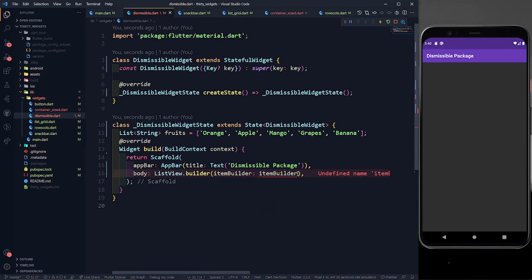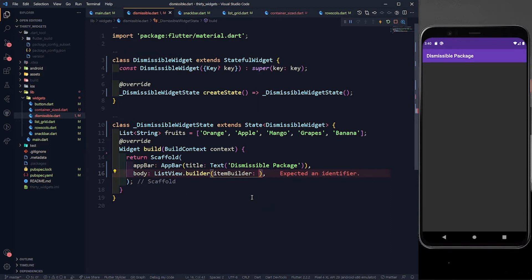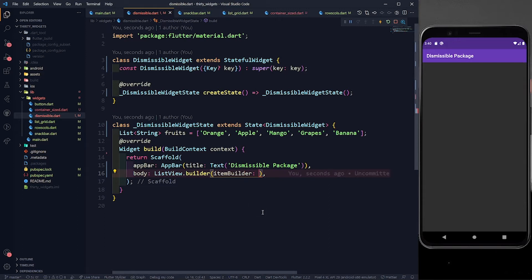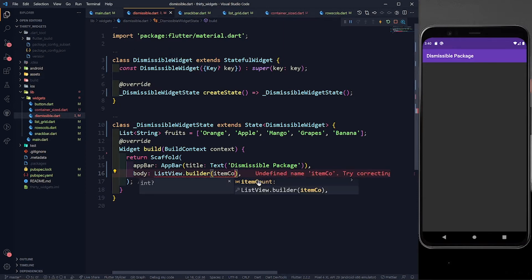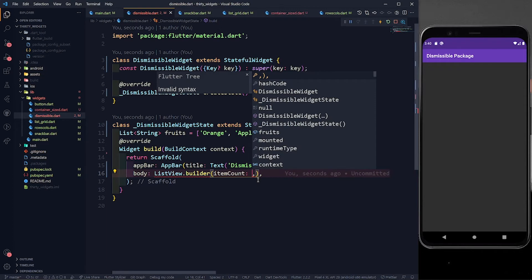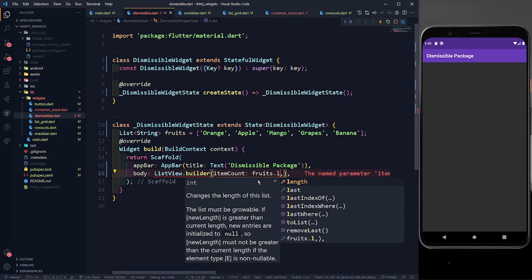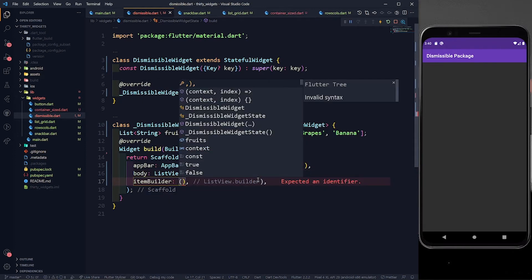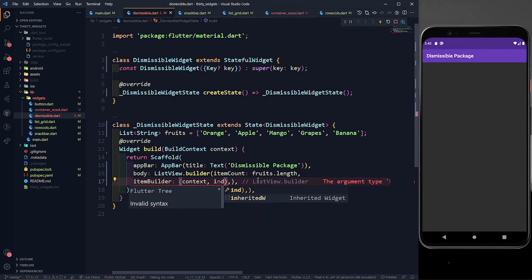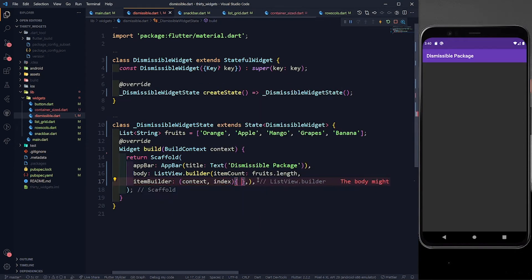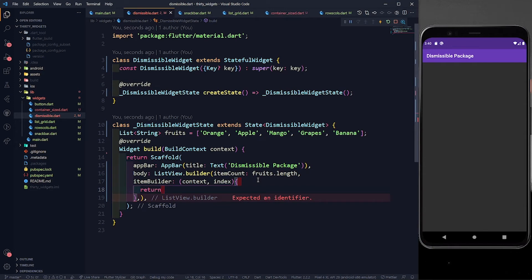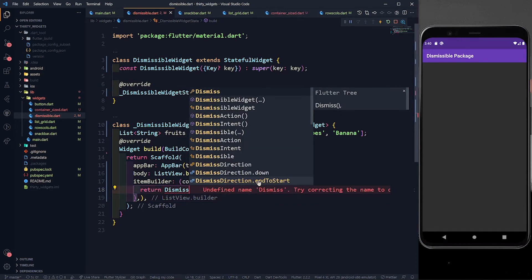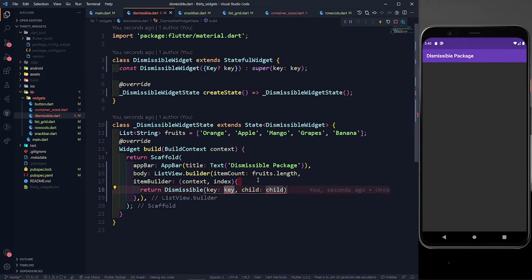It is easier to work with ListView.builder than a plain ListView because we don't have to write the same child again and again if we're using the same widget. First I'll define itemCount as fruits.length, then define the itemBuilder with a context and an index. Inside the builder I'm going to return a Dismissible widget.